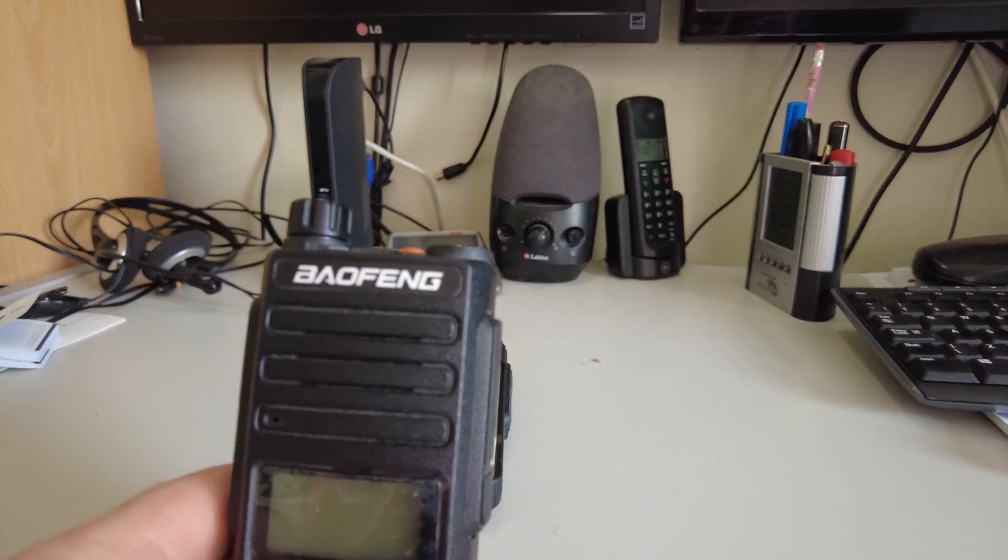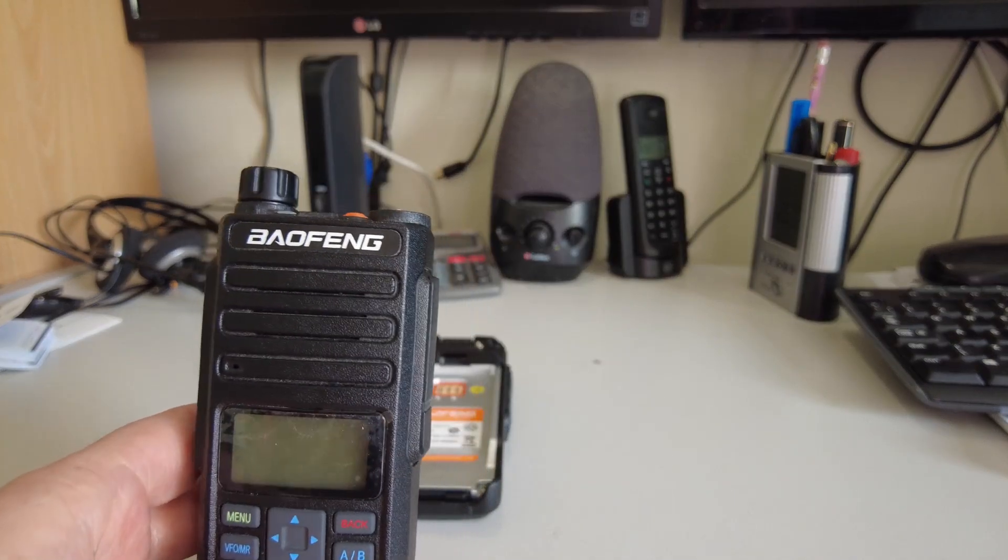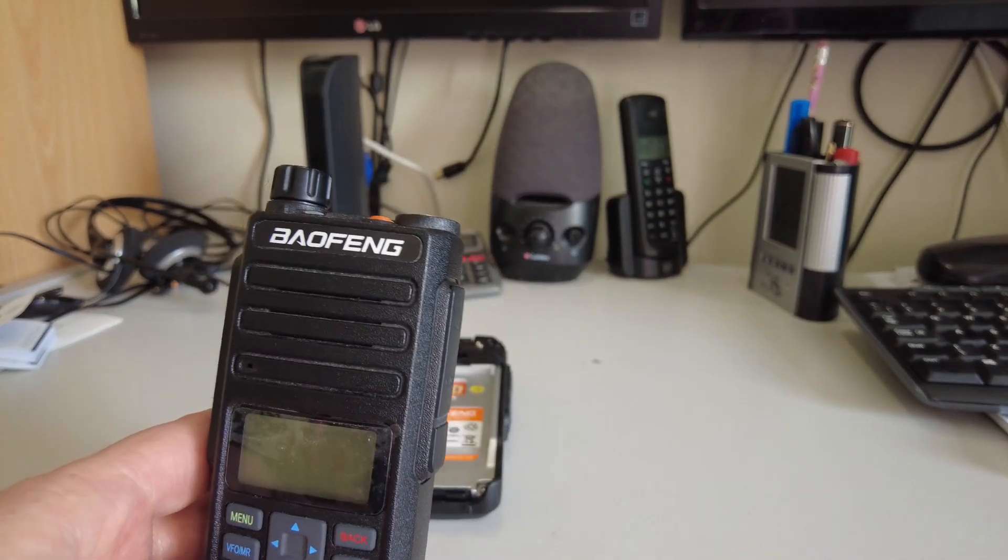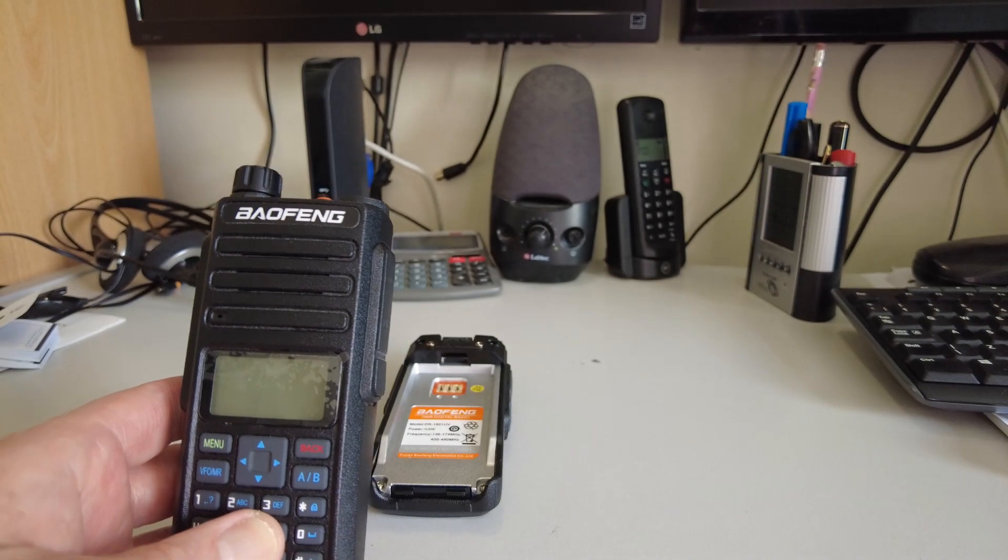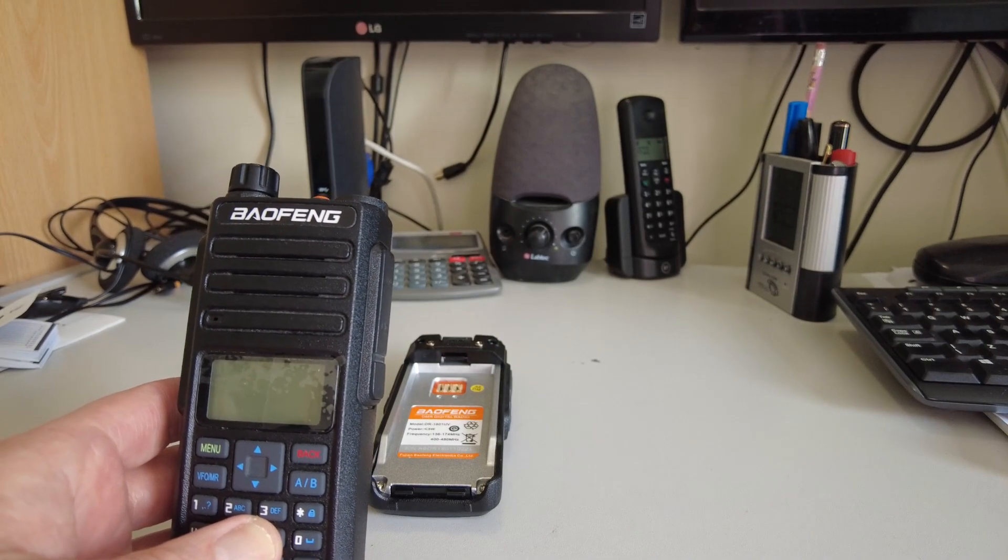Sometimes a little bit cheaper, sometimes a little bit more expensive.